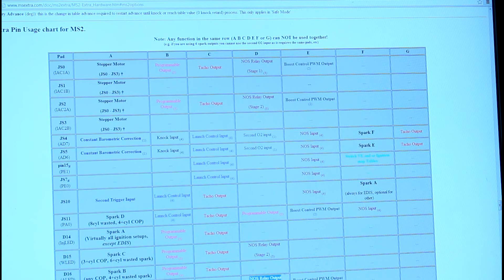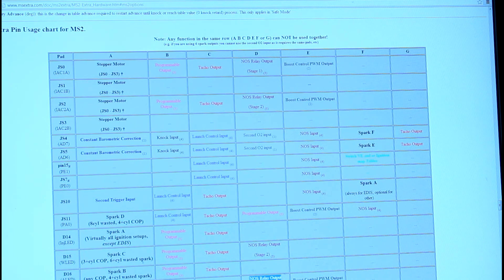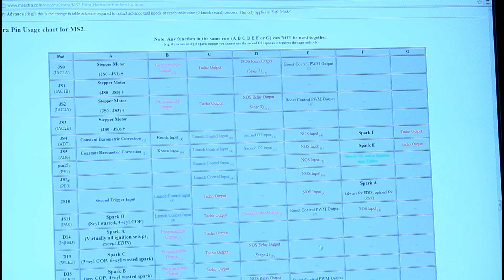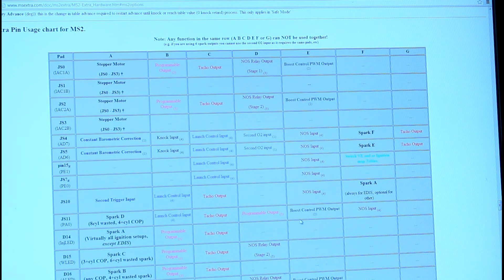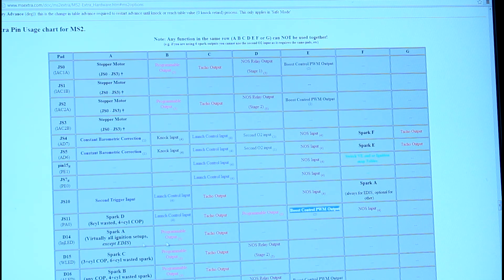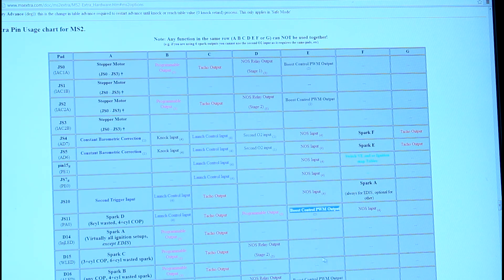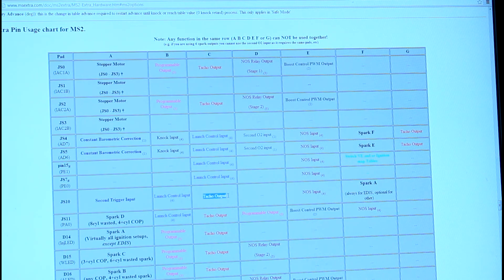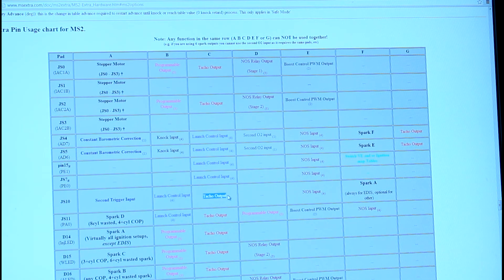That pretty much covers the table. You just want to make sure that when you allocate an input or an output, just check that it doesn't conflict with any of the other stuff you want to do. Like tach output, I think I'm gonna run my stock ECU for a while so I'm not too worried about that one right now.